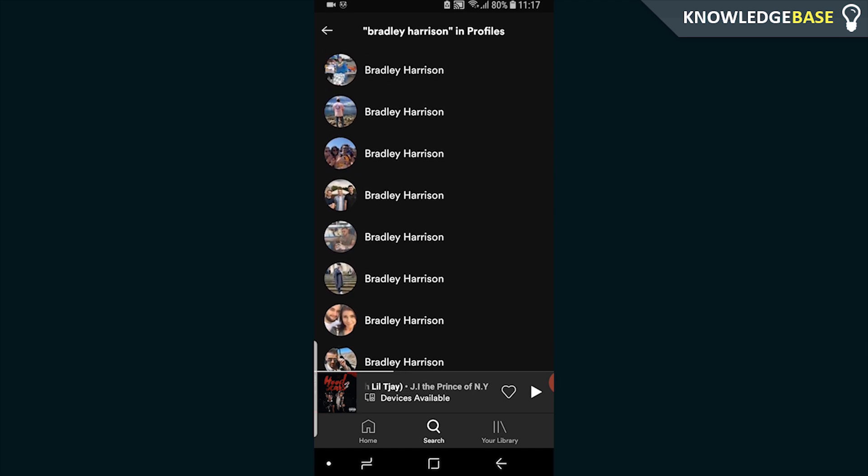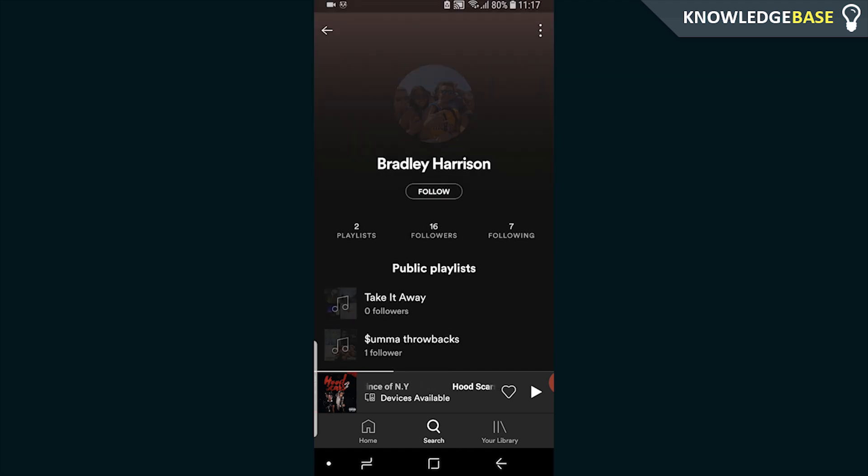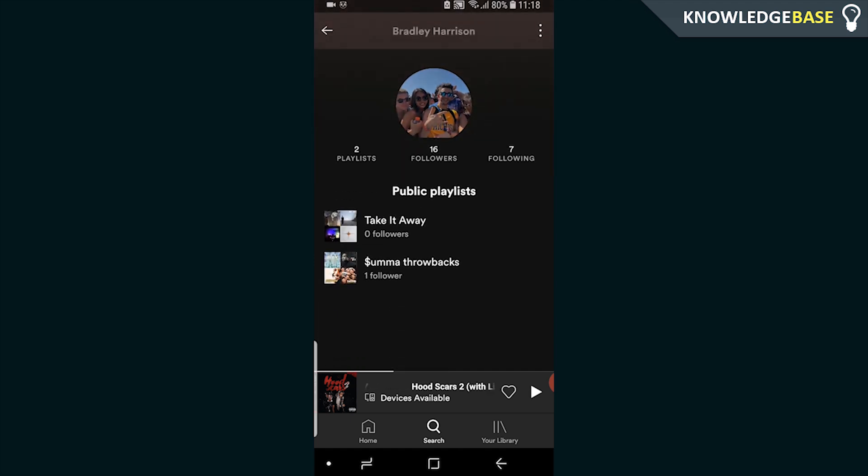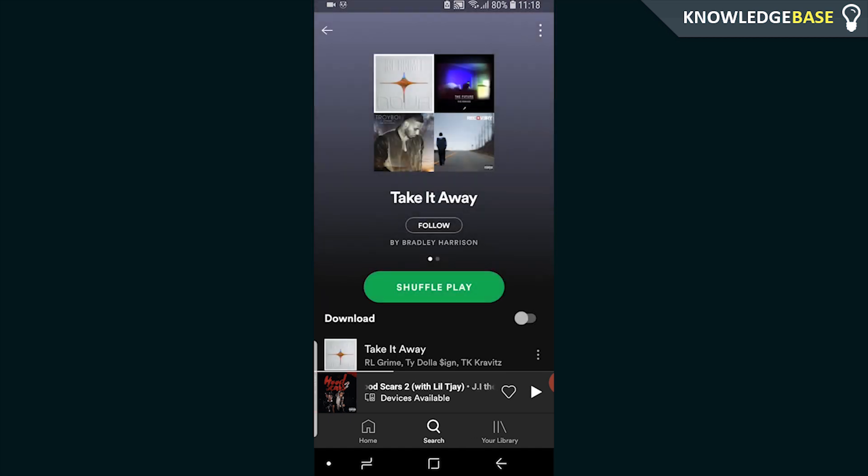For this example, I'm going to click on somebody else's profile, but what you would do is click on their profile, then click on one of their playlists, and you can then follow it.